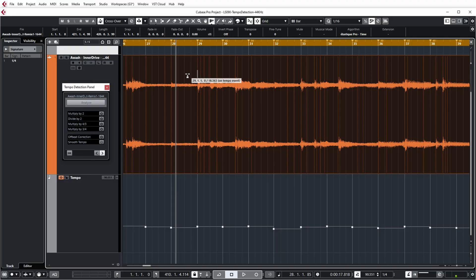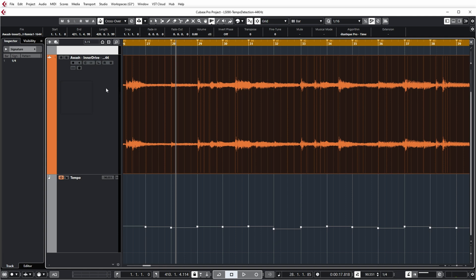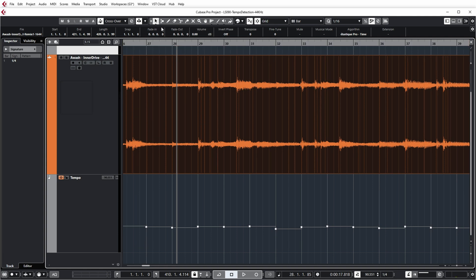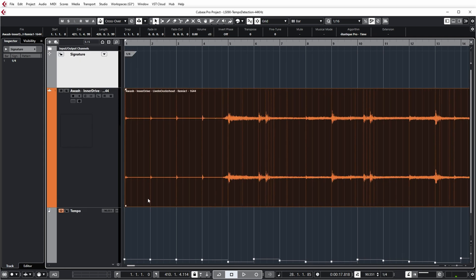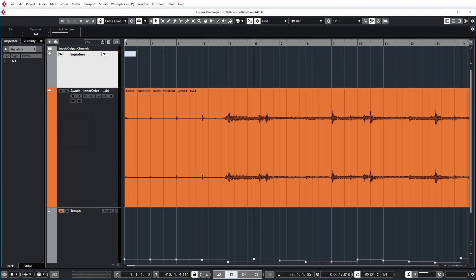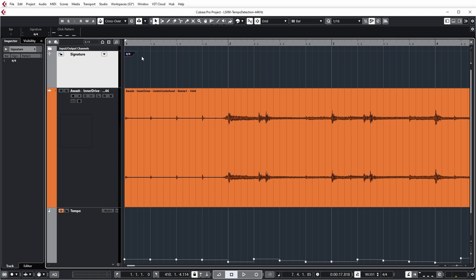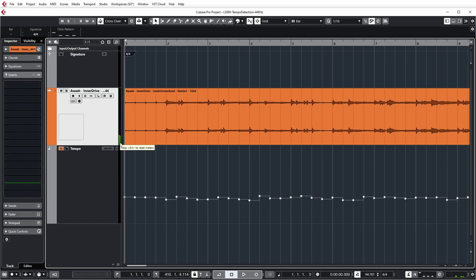Suppose we've done that for the whole track. I can turn off the Tempo Detection by just closing the panel. I also want to correct my signature track, because obviously this isn't correct either — these are just regular 4/4 measures. Let's listen again.